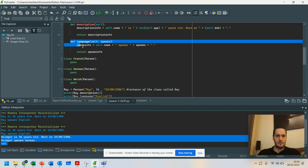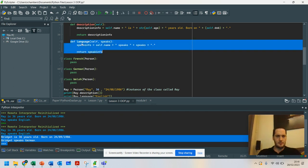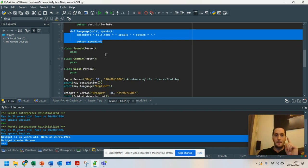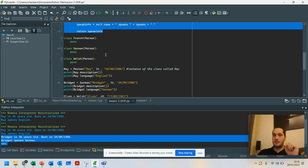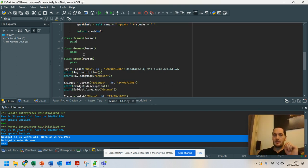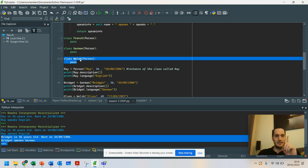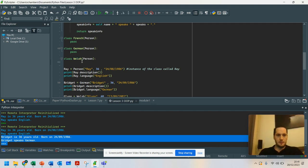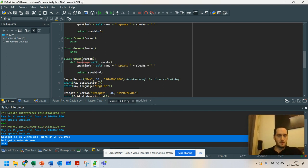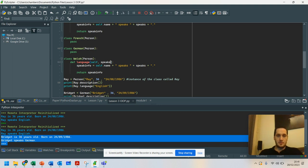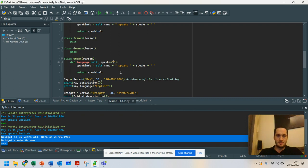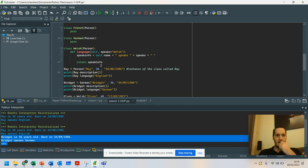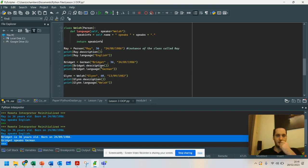So I'm going to overwrite the method. And we're going to do Welsh first. So make sure it's not running. And here is the original method. So we're going to use that method. But because the language is slightly different for this person, def language. It speaks equals... And we're going to say Welsh. And return speak info.